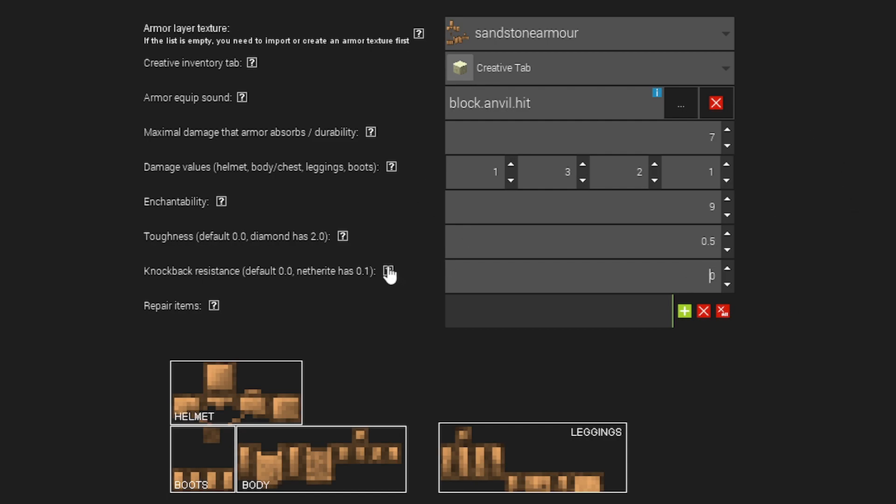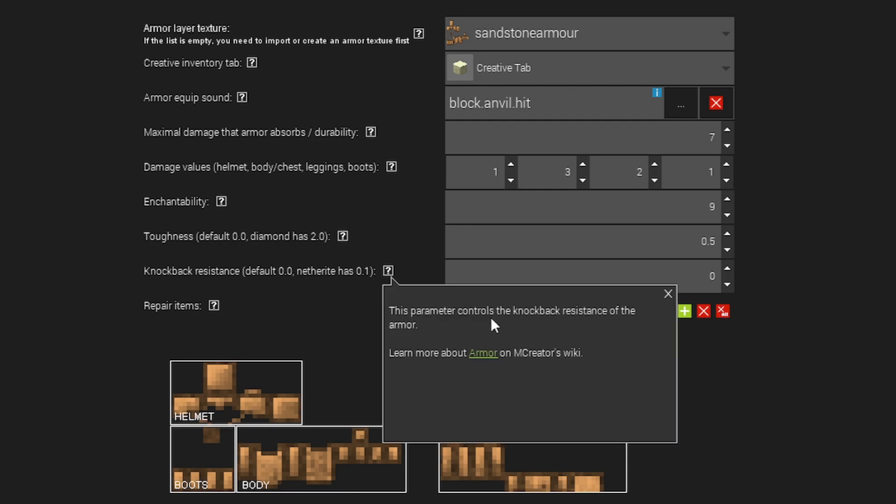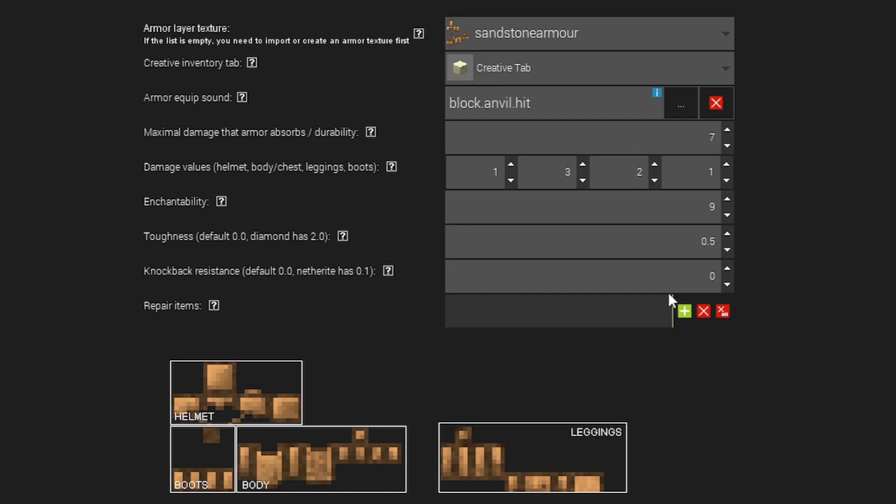Then knockback resistance. Just to kind of give you a clue, the knockback resistance of armor is usually typically quite low. As you can see, netherite, the strongest armor in the game, only has a knockback resistance of 0.1.